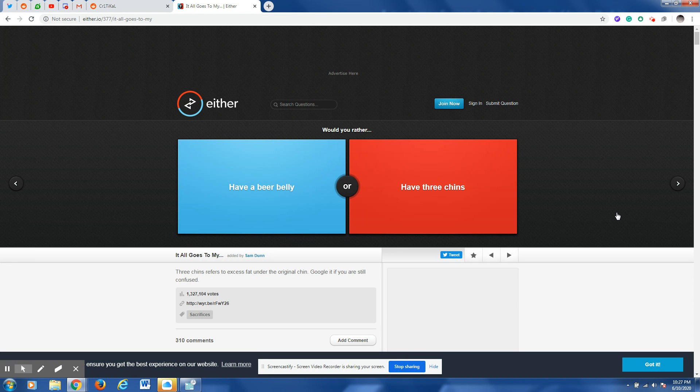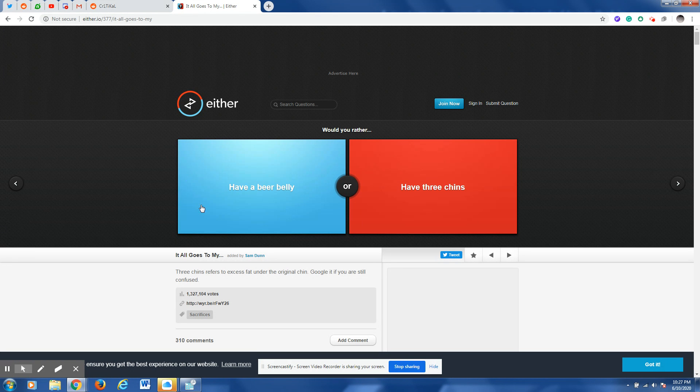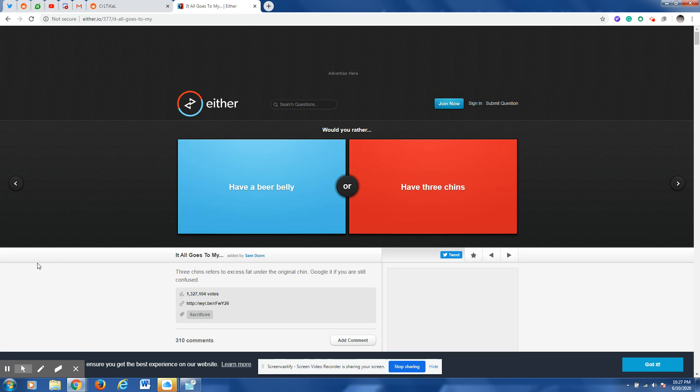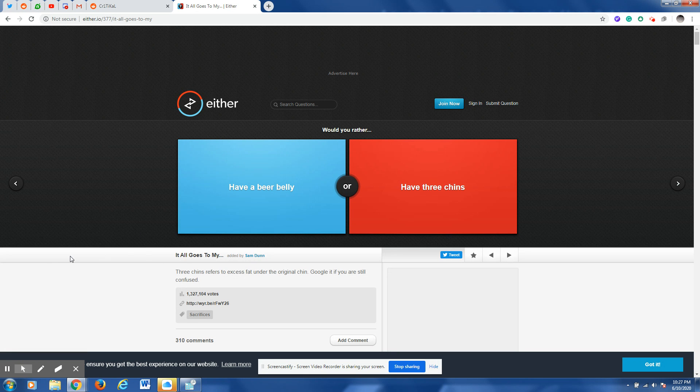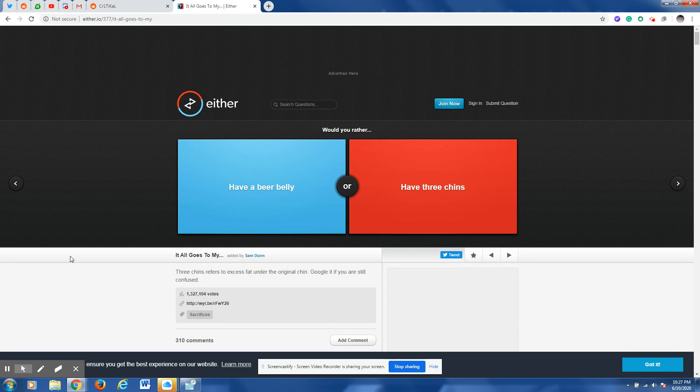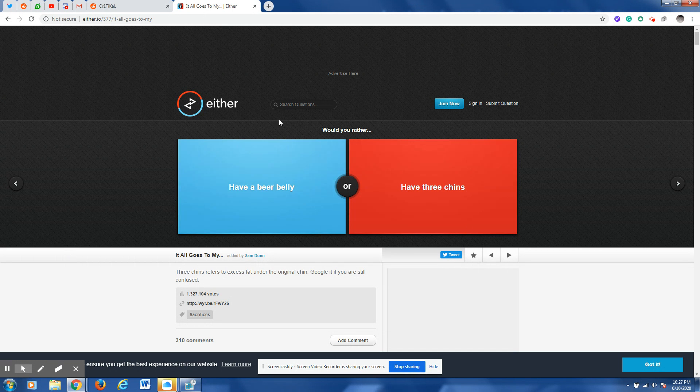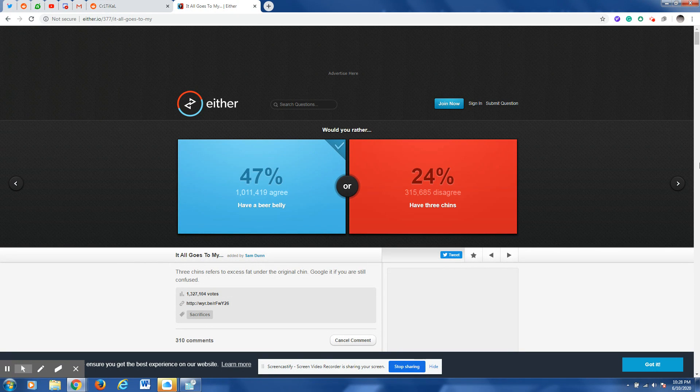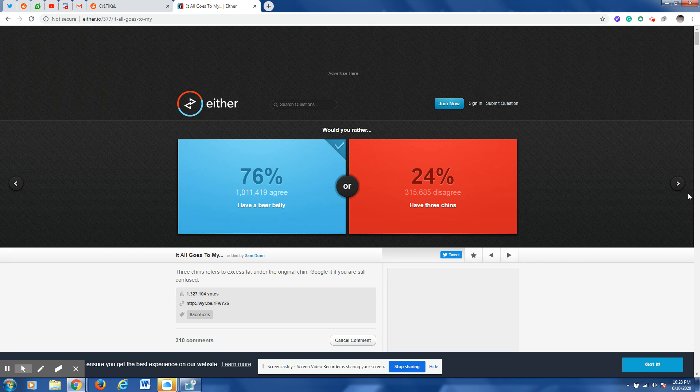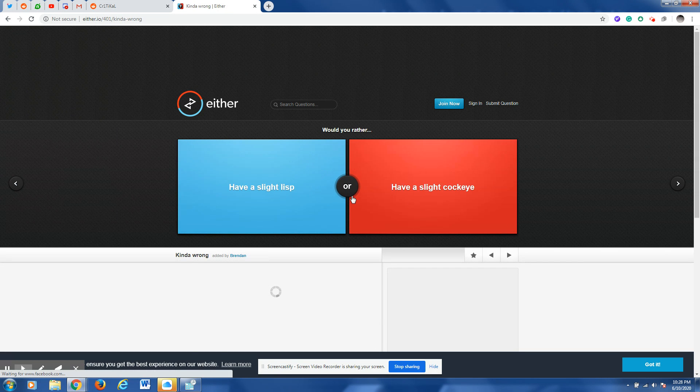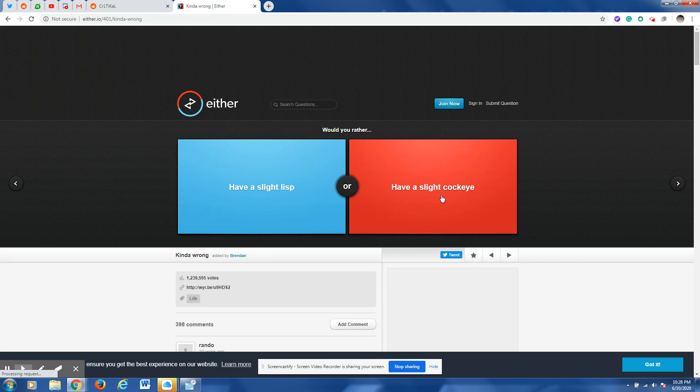So let's go ahead and start with this first question. Would you rather have a beer belly or have three chins? And why not. That one seems like it would be better to have.